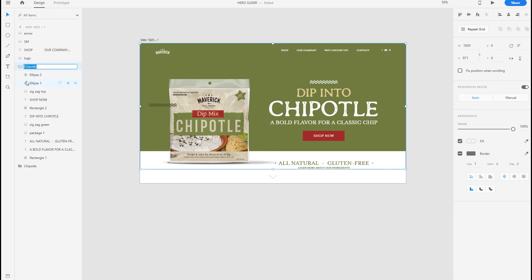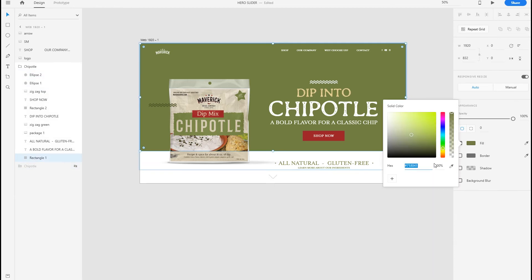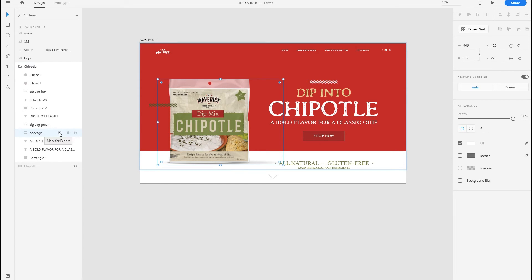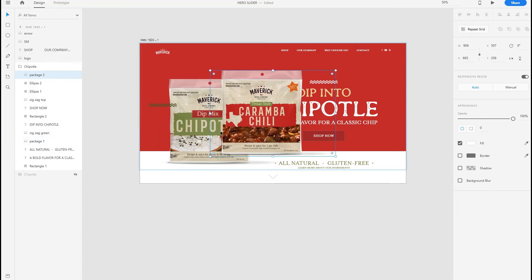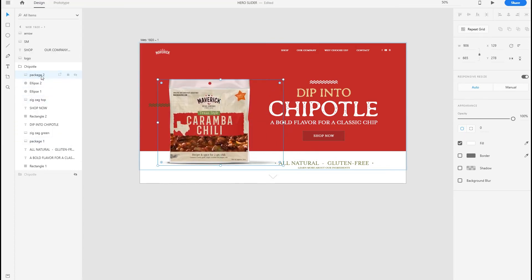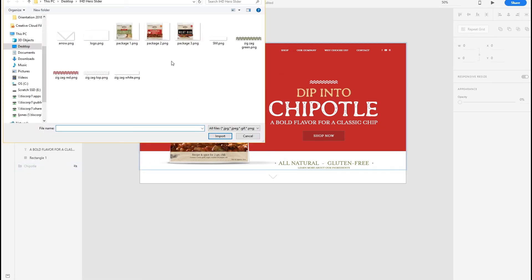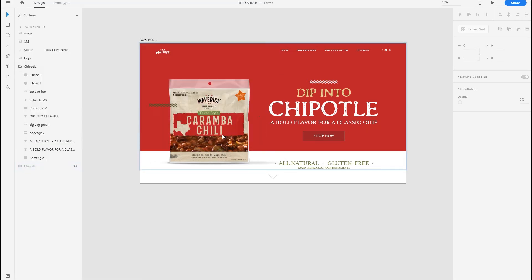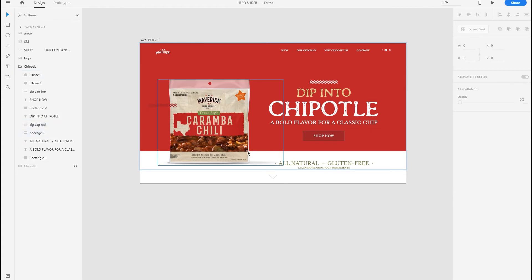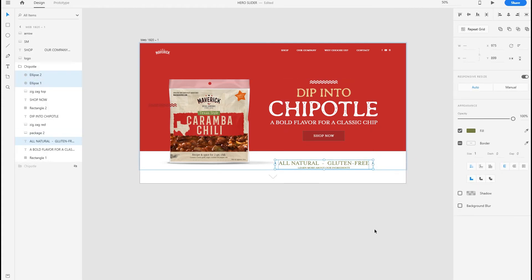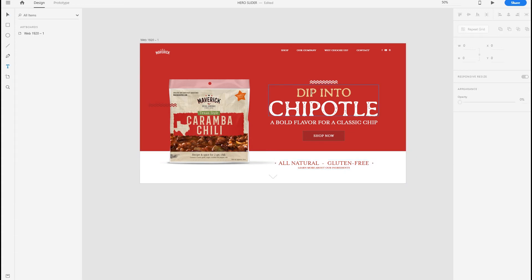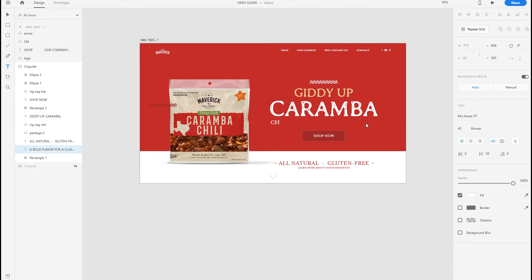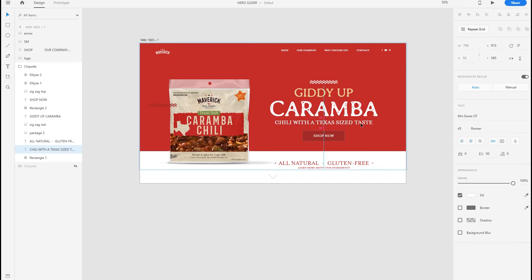Then we want to duplicate it. This way there's another layer design just like this where I can start bringing in the second product. For the second slider, I want the background to be red. Here's the new mock. I'm also going to change this little design element here, and the text down here I want to be red as well. We have to come up with something new. Giddy up. Caramba chili with a Texas size taste.